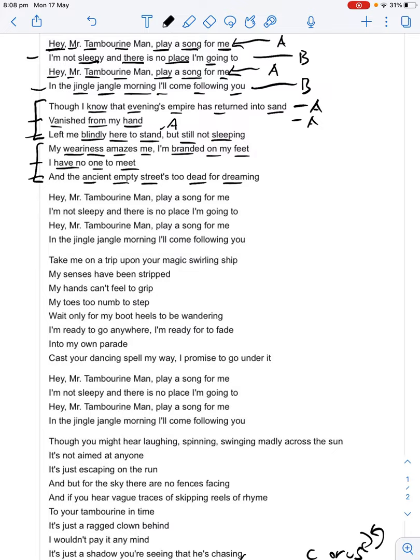As for the rhymes, we have an A, A, A, B, B, B pattern. We've got a long line at the start of the A section — 'Though I know that evening's empire has returned into sand' — then a short line that rhymes: 'Vanished from my hand,' and another: 'Left me blindly here to stand.' Then there's this little addition — 'but still not sleeping' — which doesn't rhyme. He repeats the exact same structure again in the second half of the verse. The way these words are put together is quite unusual and fairly striking.